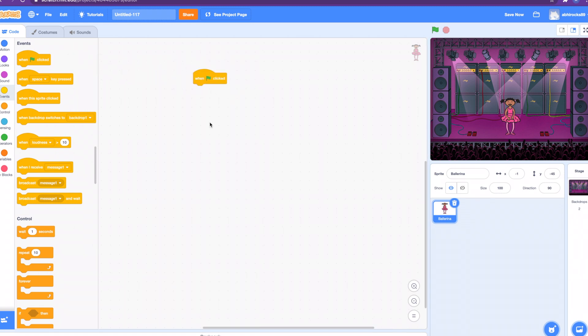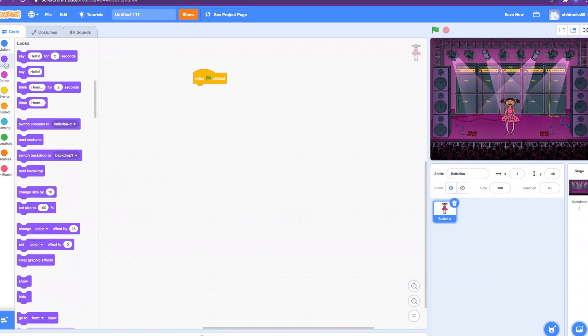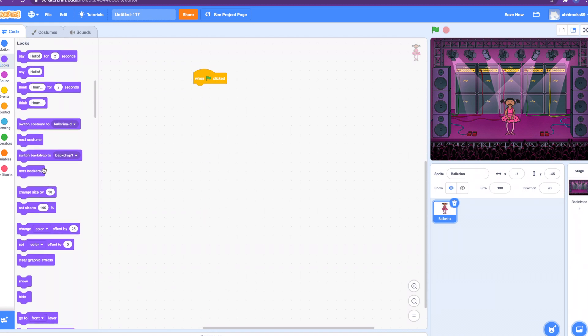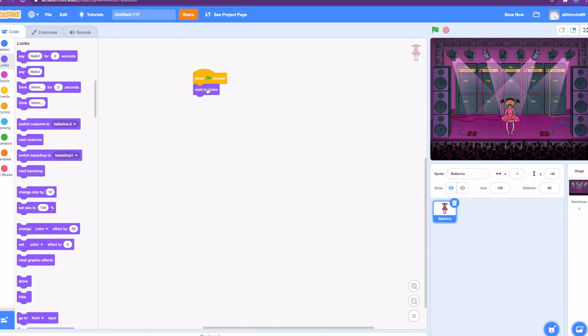How about we get the when green flag clicked block to start up? Let me think, how do I make the ballerina dance? How about we go to the looks blocks and then we get the next costume block, and then let's say we want to repeat it four times.